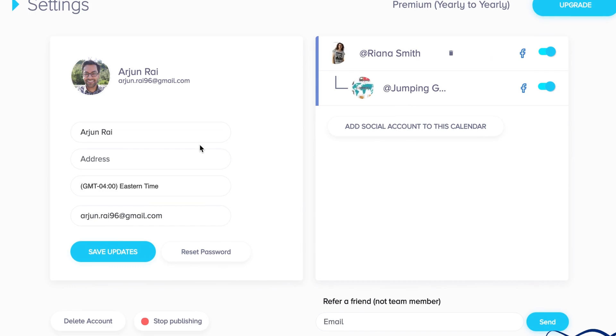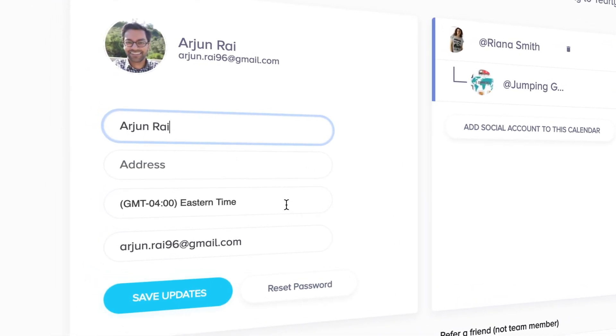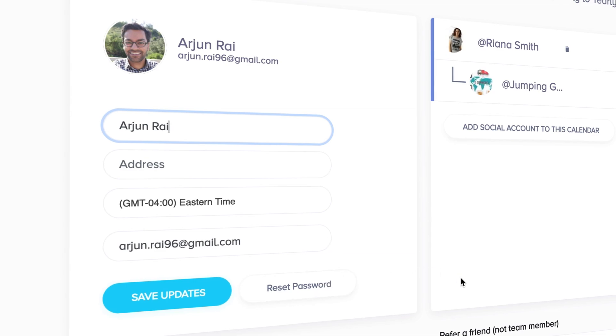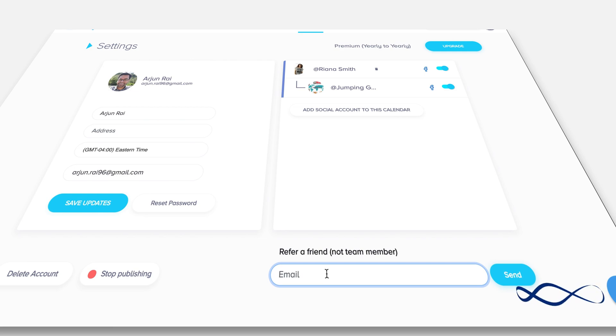You also have the ability to change your name, your address, your time zone, the email associated with the account, as well as reset the password. In addition to this, you can refer family and friends to the platform.